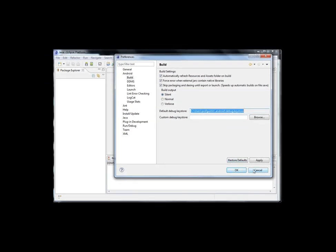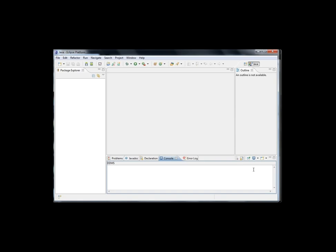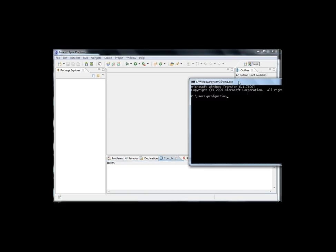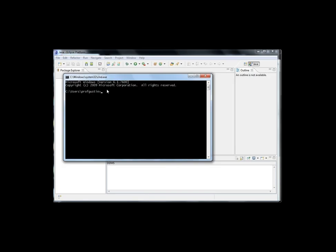Next you want to open up your command prompt, and you can do that by going to your Windows icon and typing in CMD. So then we have a command prompt here.